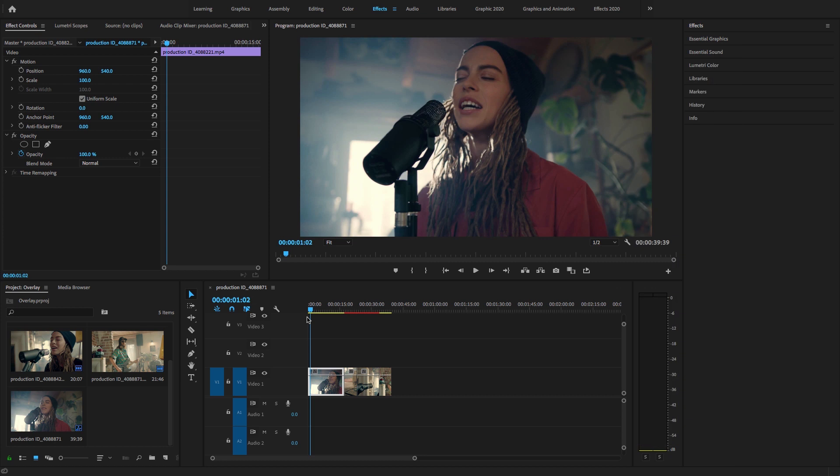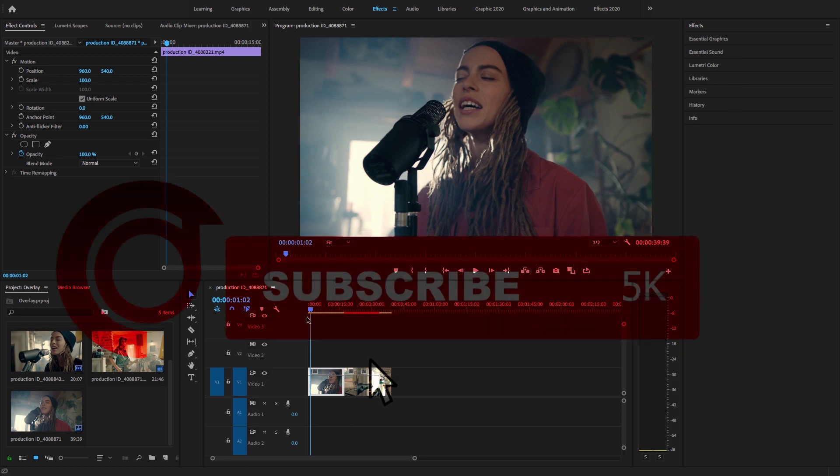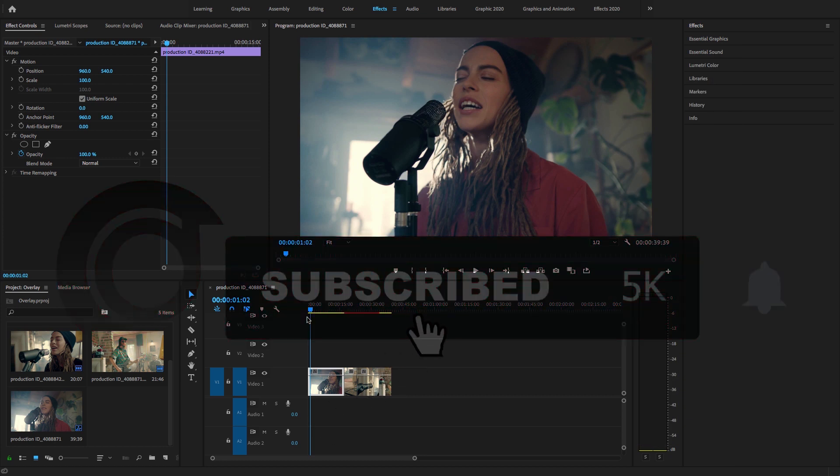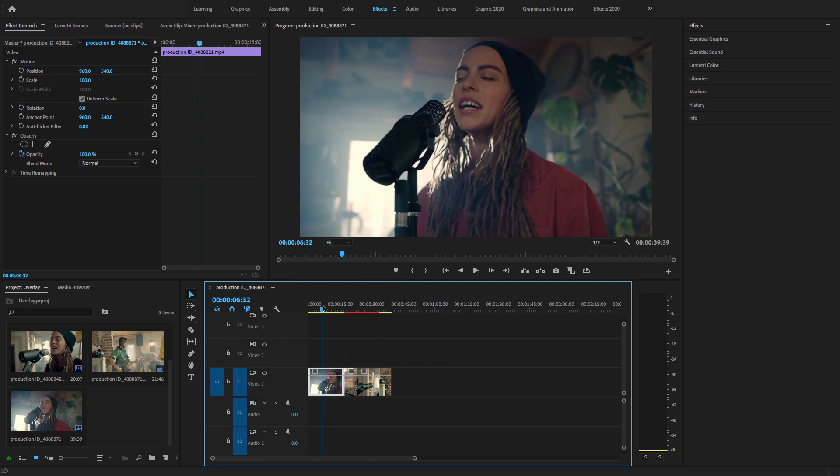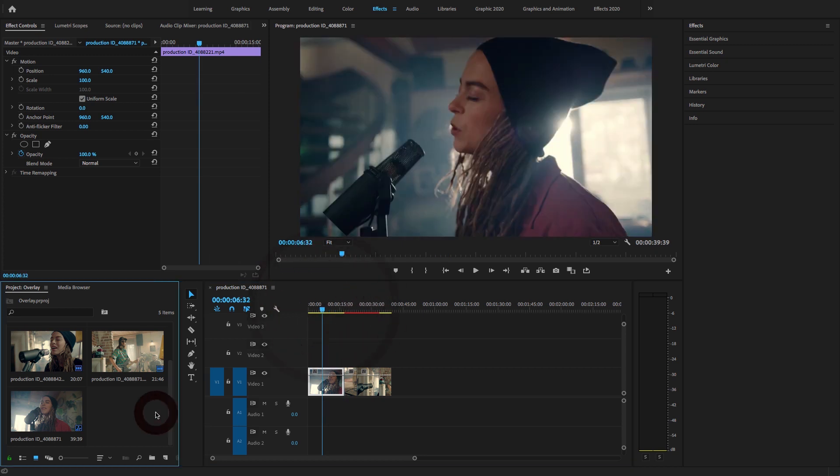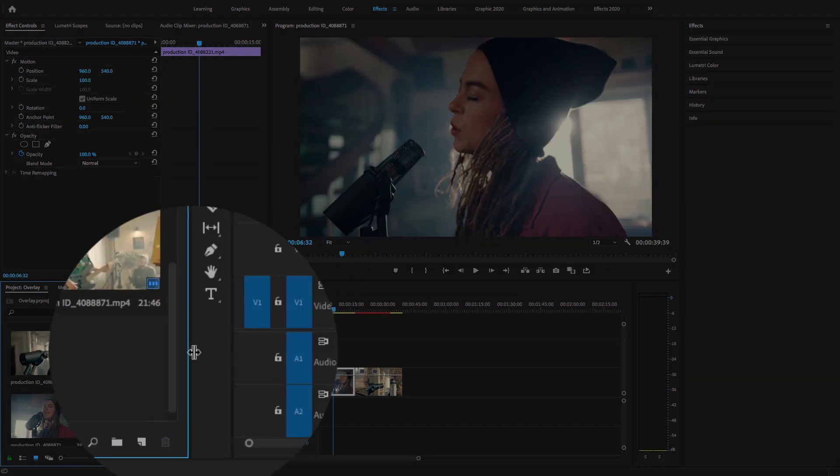Before starting this tutorial, don't forget to subscribe to my channel Digital Creations, hit the bell icon and select all options so you will get notifications when I release new content. Let's get started.